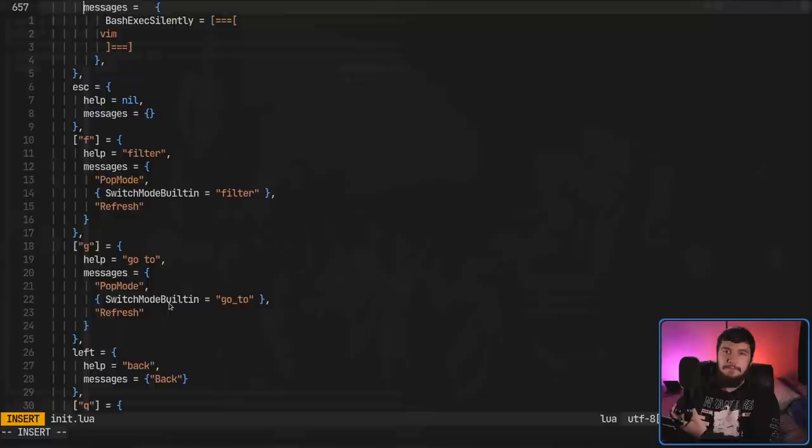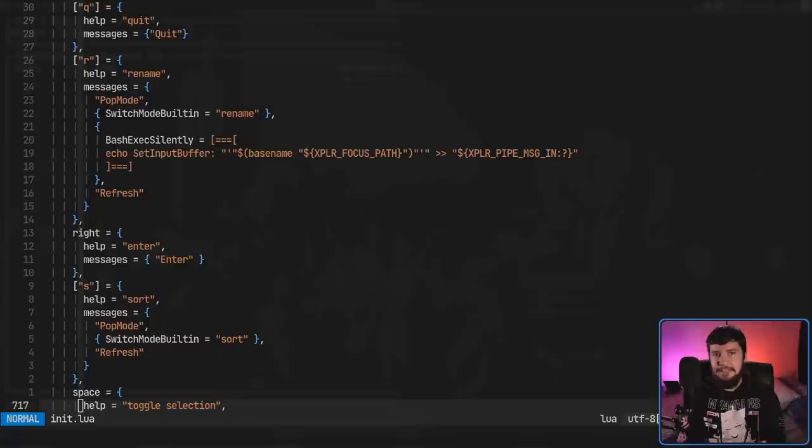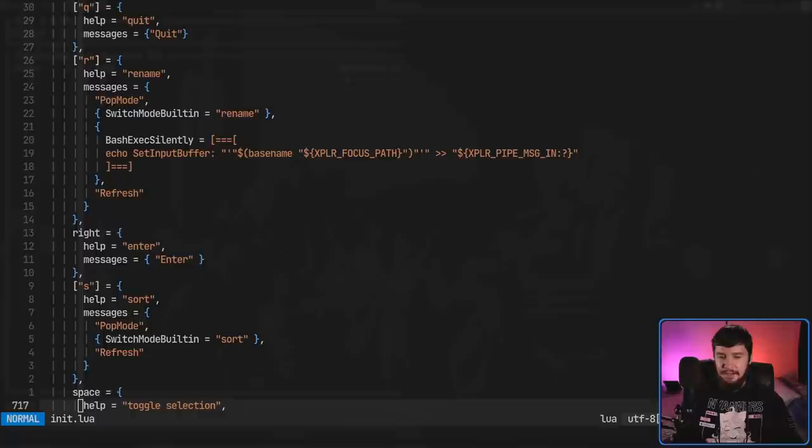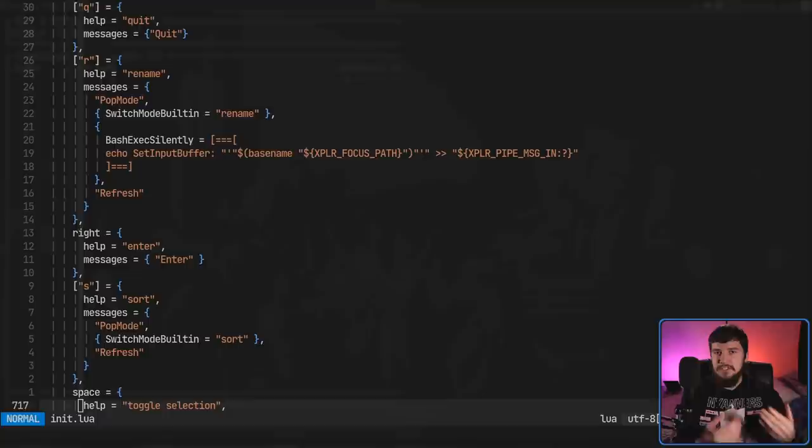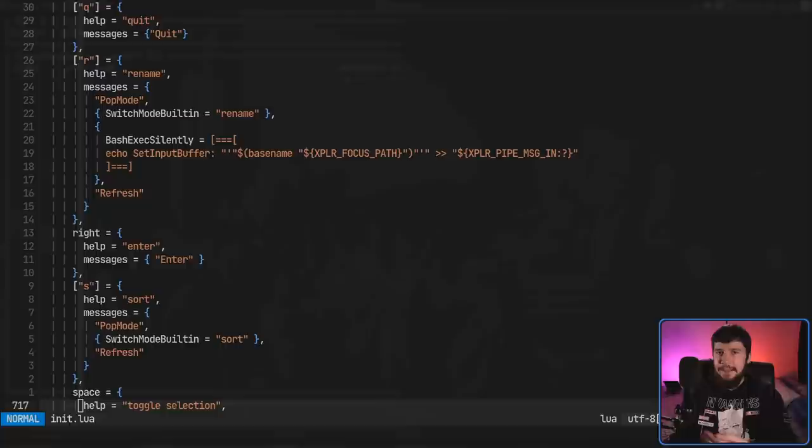One thing to note about this very strict layer system is every single key in the application is going to be operating under this system. So if you want to do something like quit out of the application, quit does need to be inside of that layer. Otherwise, you need to go back to a different layer. Or if you want to move up and down through the list of items, that does need to be inside of that layer, or it will not work. So generally, what you're going to be doing is going into a layer to perform an action, and then once that action is done, leaving the layer.